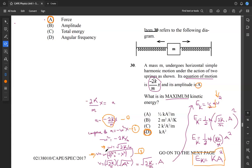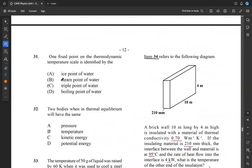Question 31: one fixed point on the thermodynamic temperature scale is identified by what? Not the ice point, not the steam point — it's the triple point. The triple point on the thermodynamic temperature scale is the fixed point that we can identify. So 31 is C.